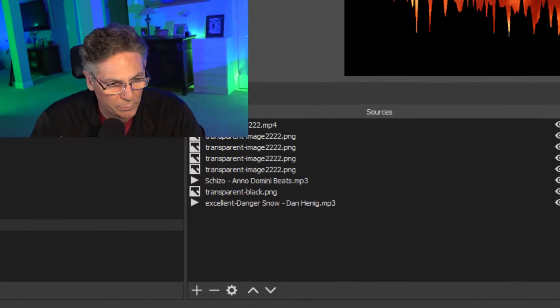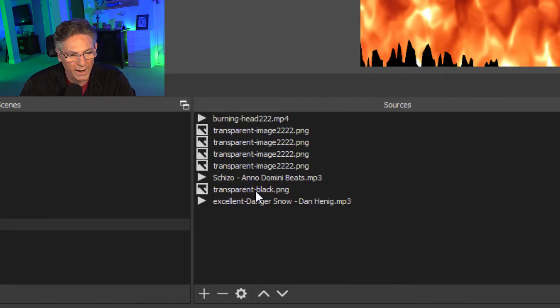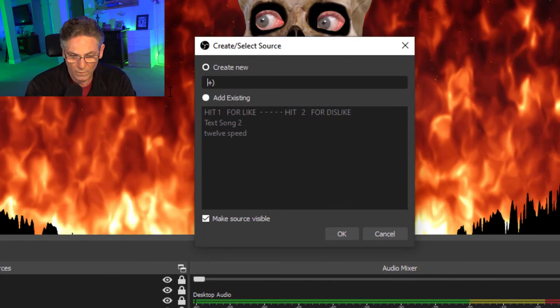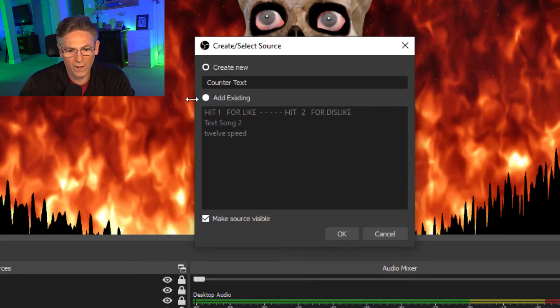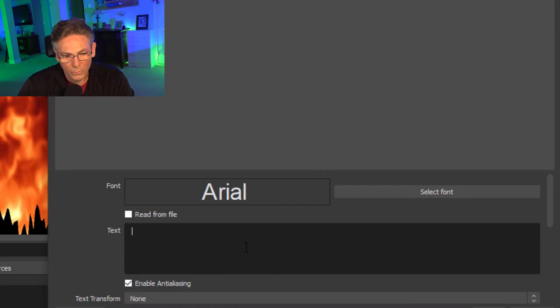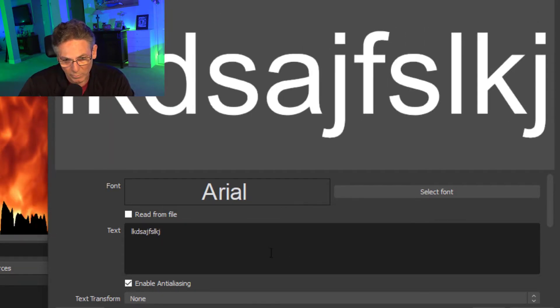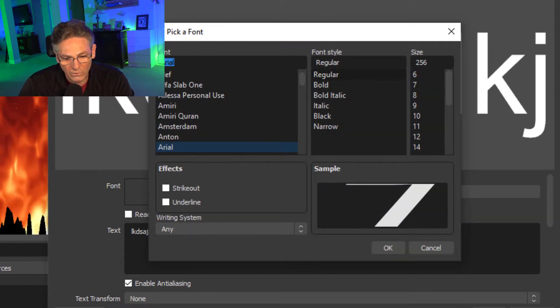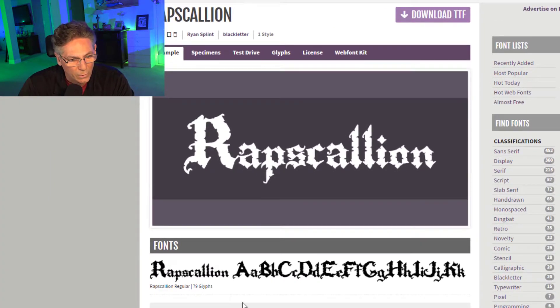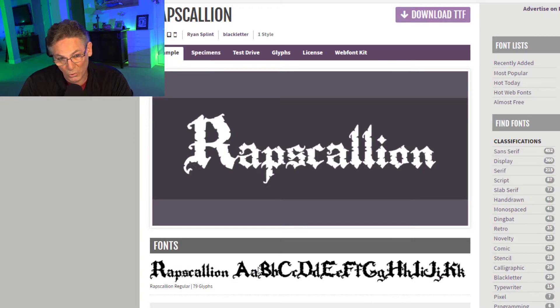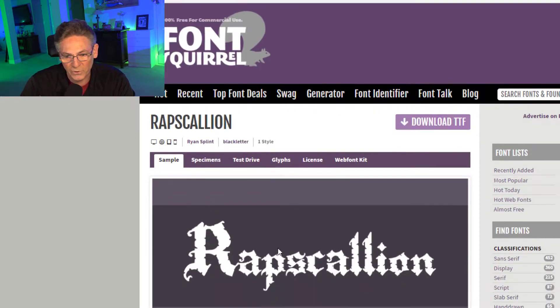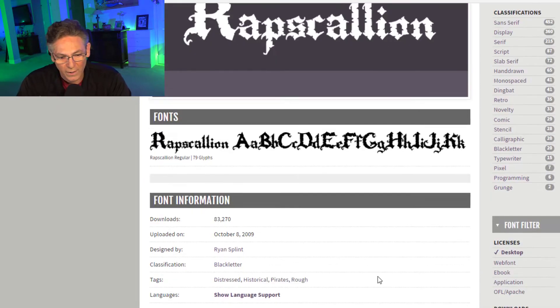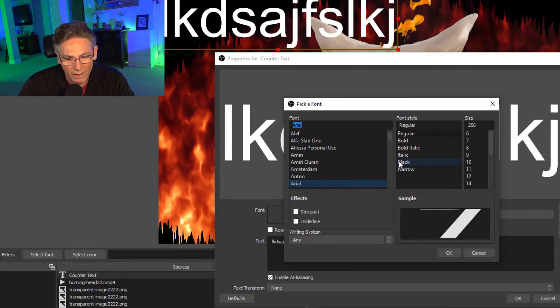Now we're going to add the timer. First we'll go into sources and click the plus sign. We will select text GDI and we will type in counter text. We can type anything in the text field. It doesn't really matter because it's going to get replaced by the timer. Now the font. I installed a pretty cool font called Rapscallion. It's kind of got this distressed kind of Byzantine kind of look. It's really kind of cool. There's a whole bunch more at a website called fontsquirrel.com. I have this one already installed on my computer. So let's go back into OBS and select it.